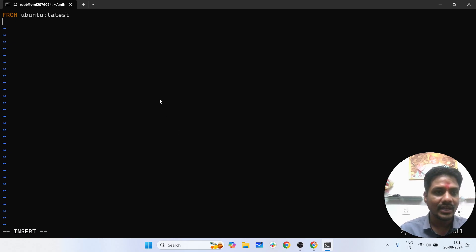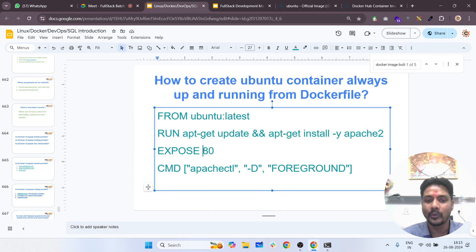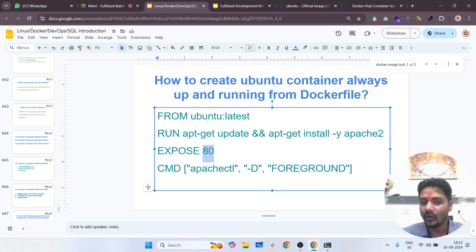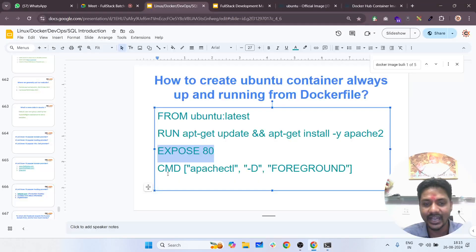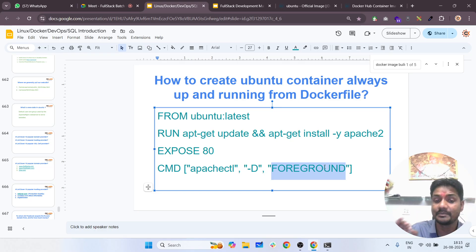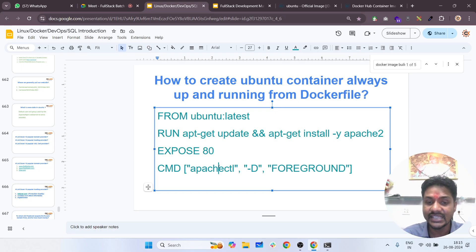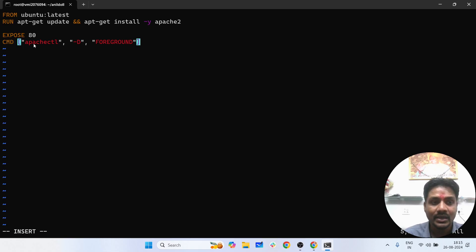I'll install Apache web server with this command. I'll edit the Docker file again — press i for insert. First I'm updating the operating system, then installing Apache. My website will run on port 80 because Apache by default serves websites on port 80. So I need to EXPOSE port 80 for Apache. Then Apache needs to be run in the background: CMD apachectl -D FOREGROUND — this keeps Apache running in the foreground.